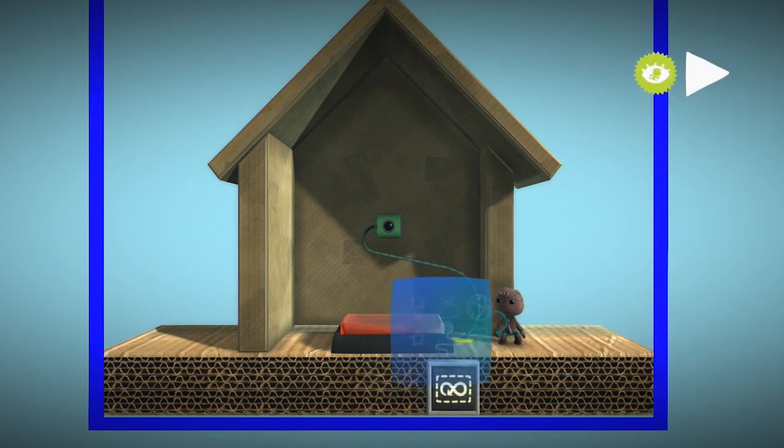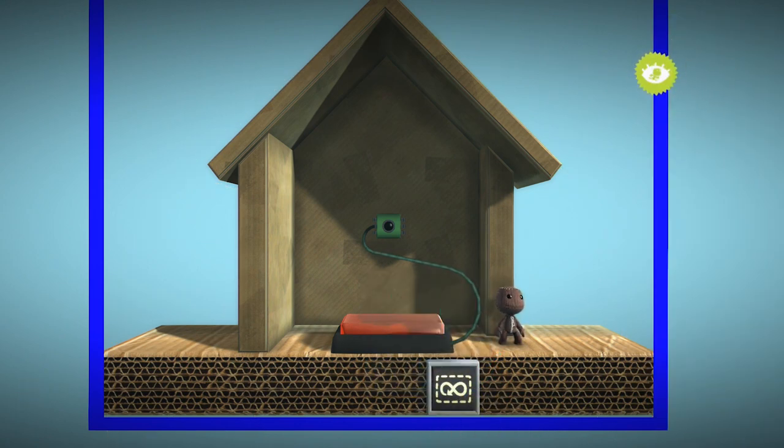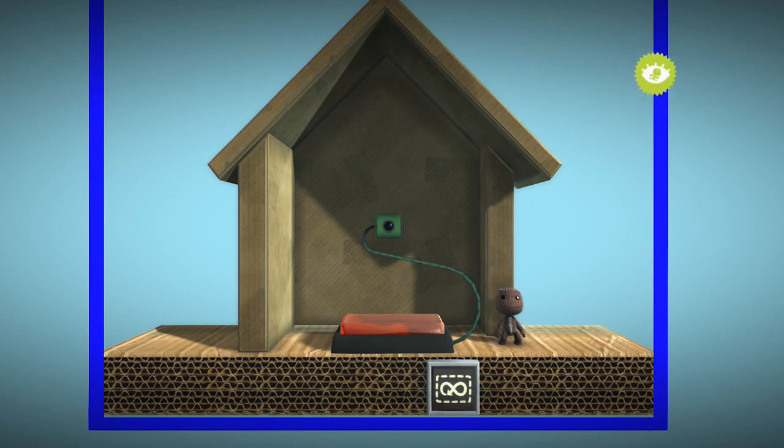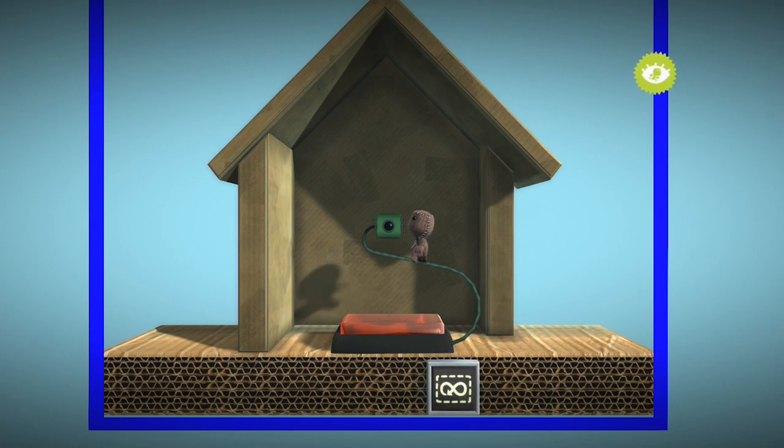By doing this, the destination area and remote tag sensor load in your level whenever a player is close to the button. This makes the area ready for someone to teleport to.